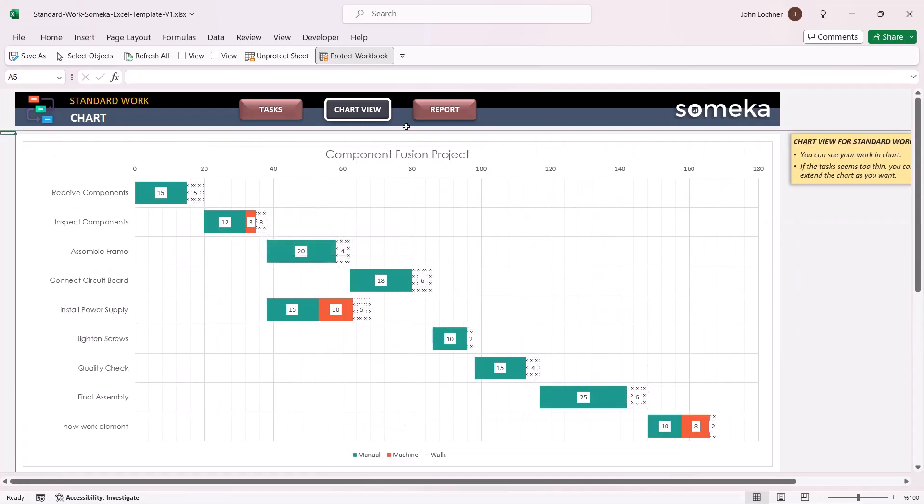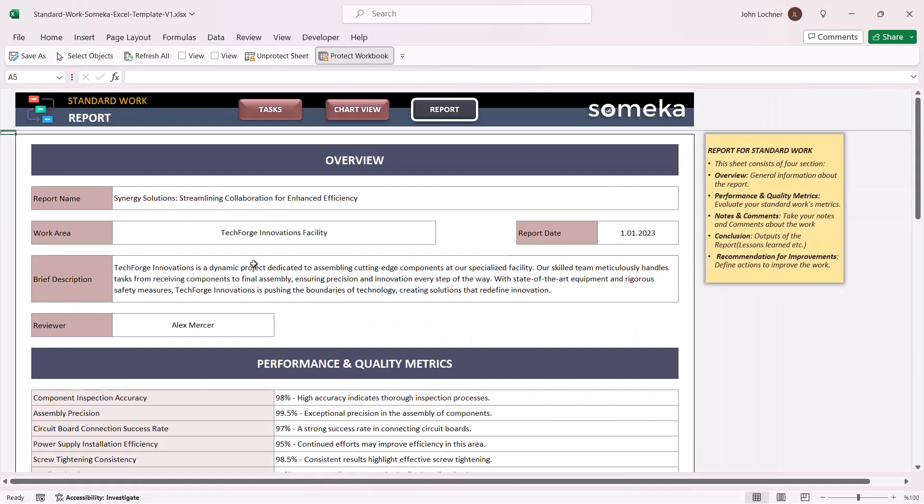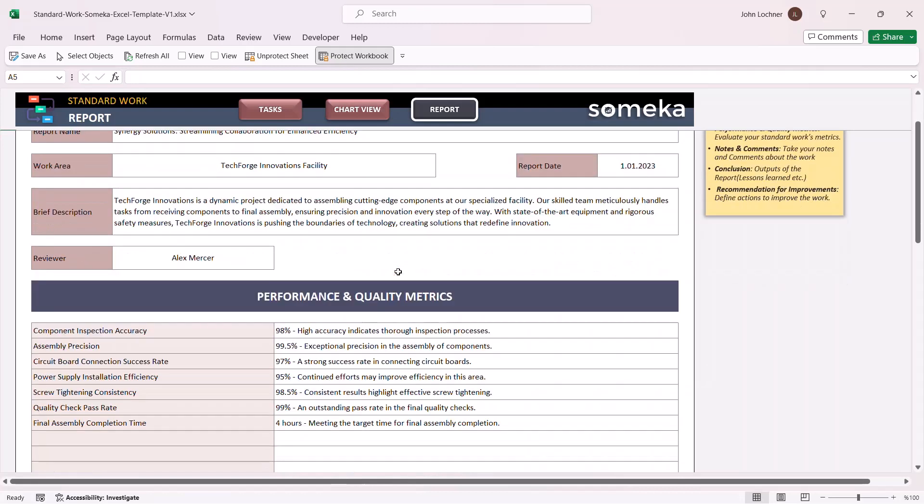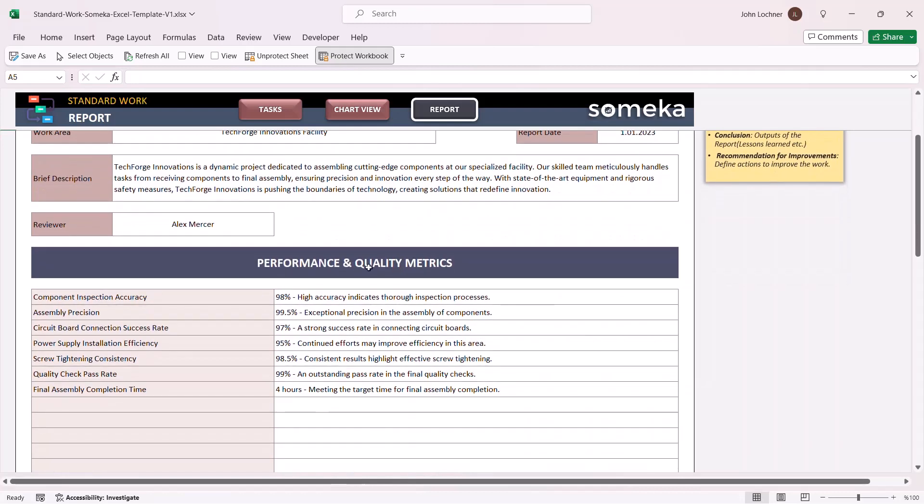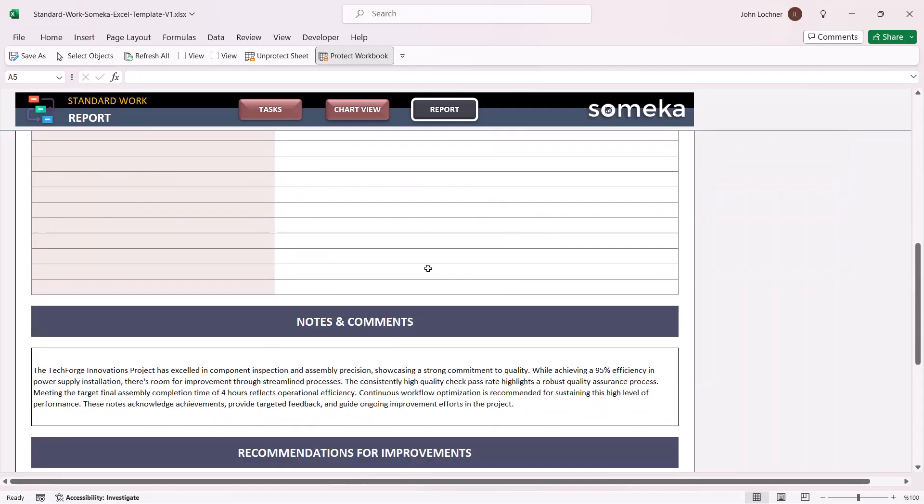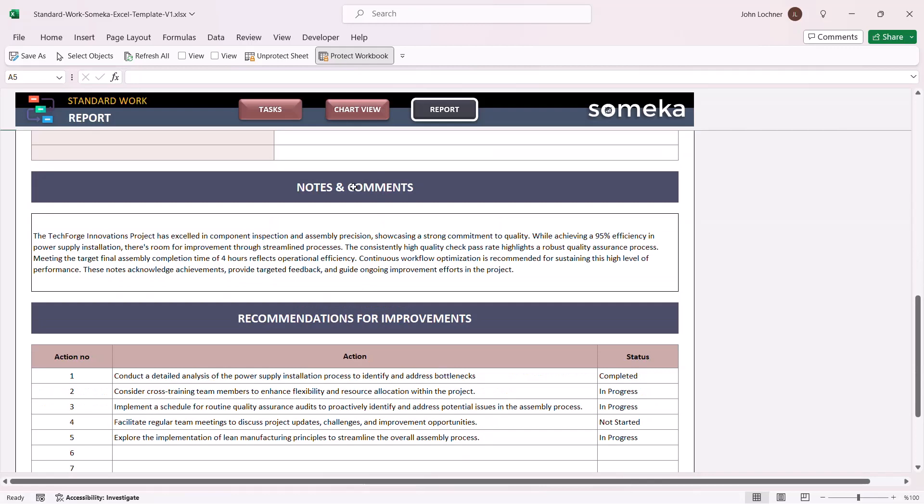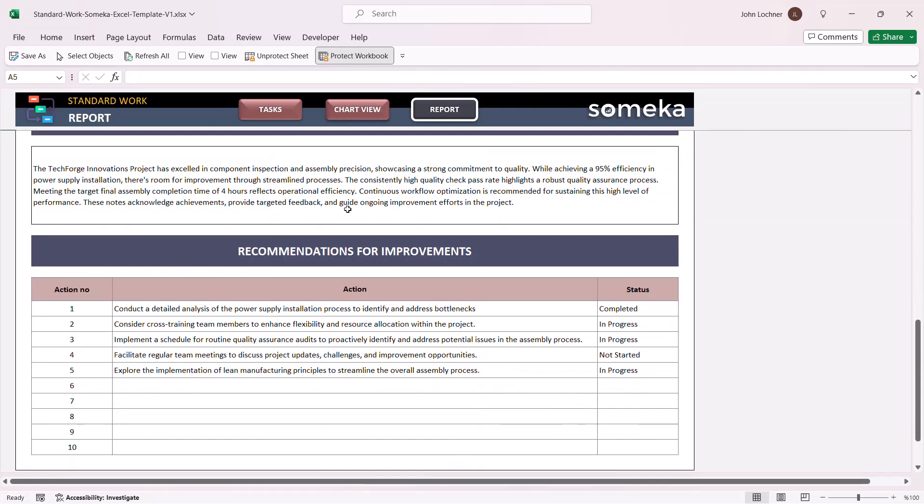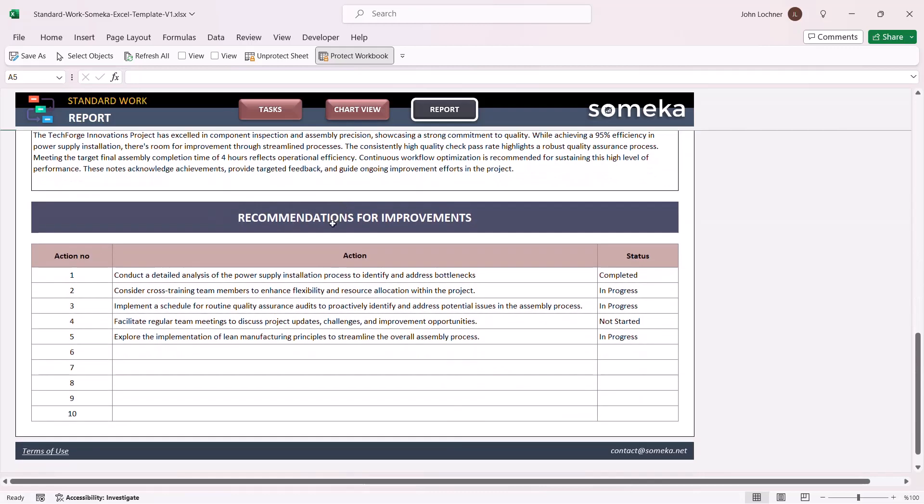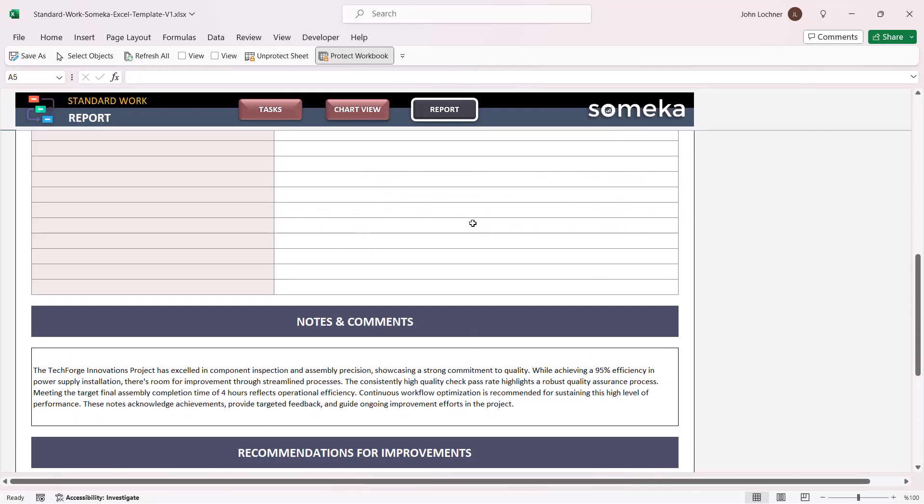And finally, on the report section, you can find an already made report page constructed by overview, performance and quality metrics, notes and comments, and also recommendations for improvements.